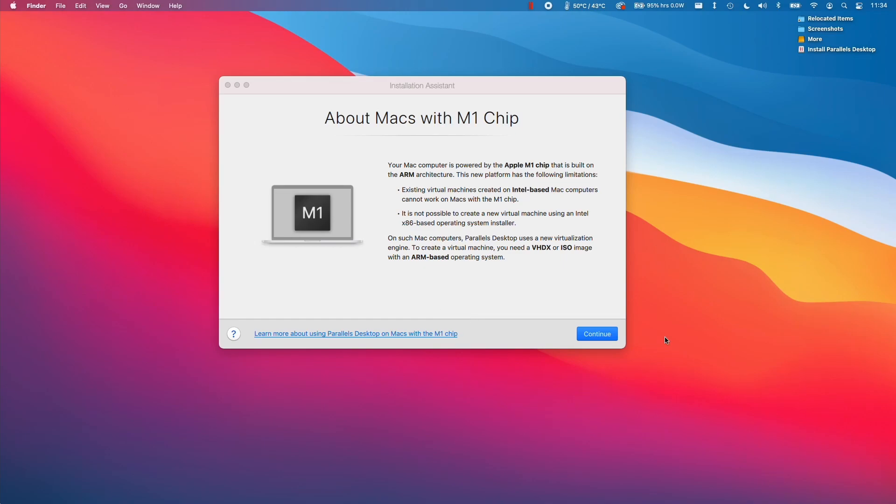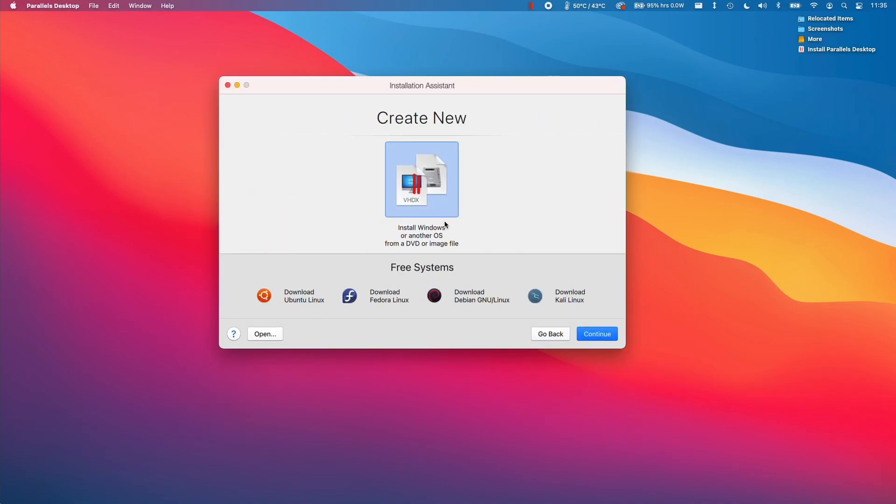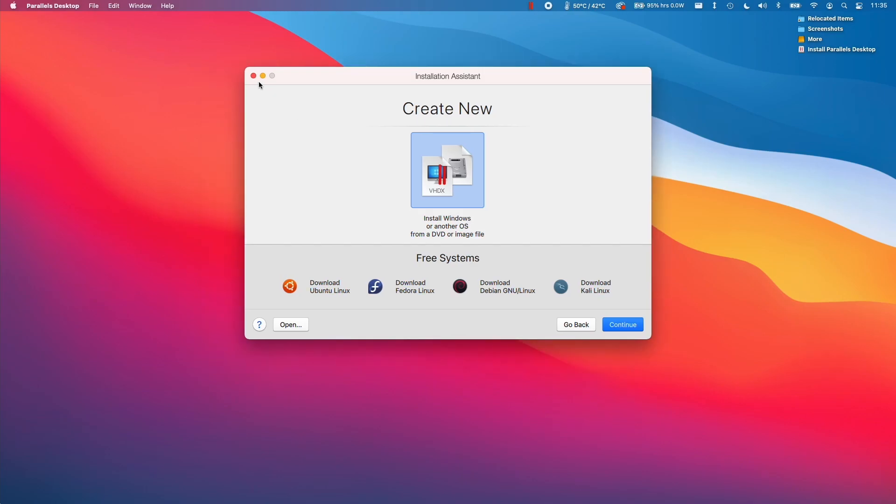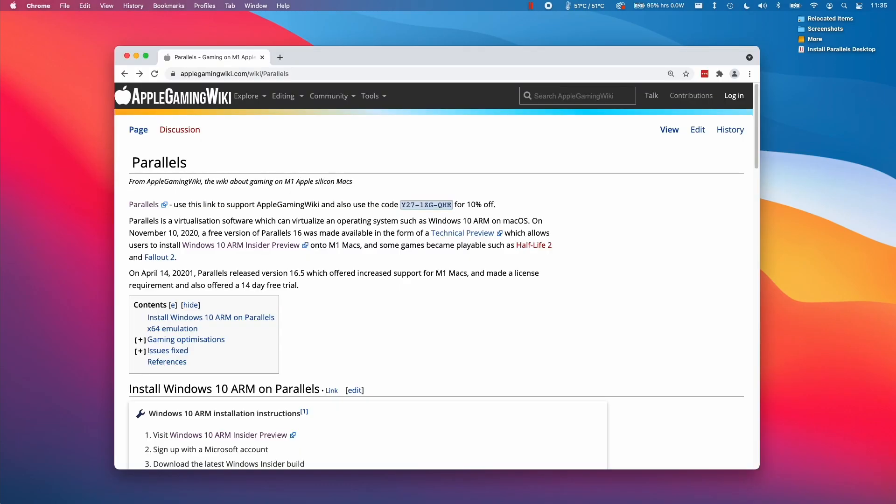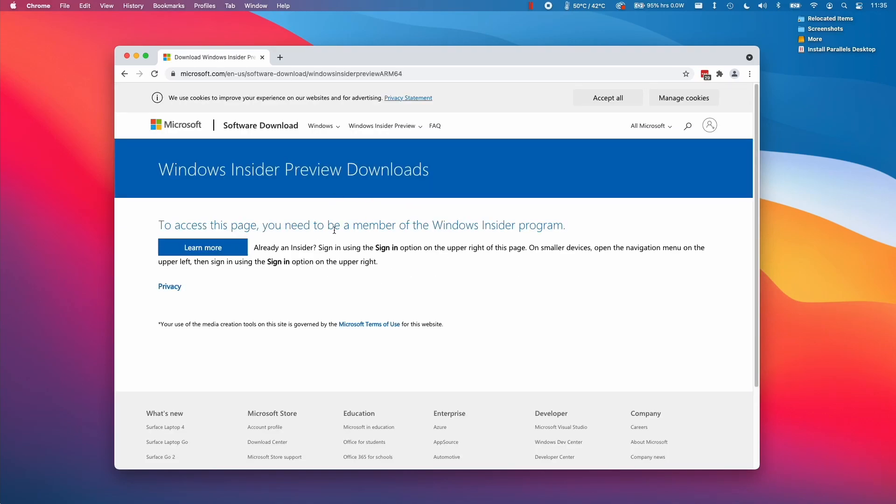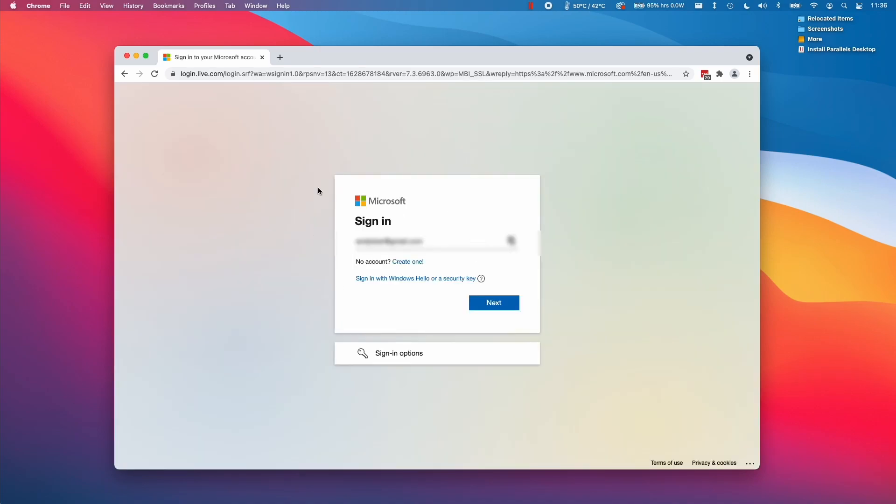This shows that this version of Parallels 17 is fully compatible with the M1 Apple Silicon Mac. I need to press continue and now it's going to be looking for a Windows VHDX file. We need to minimize this and then use the link for the Windows 10 ARM insider preview. Once this page loads, you'll see that you'll need an account to become a member of the Windows Insider program. This is because Windows ARM is still in an insider preview.